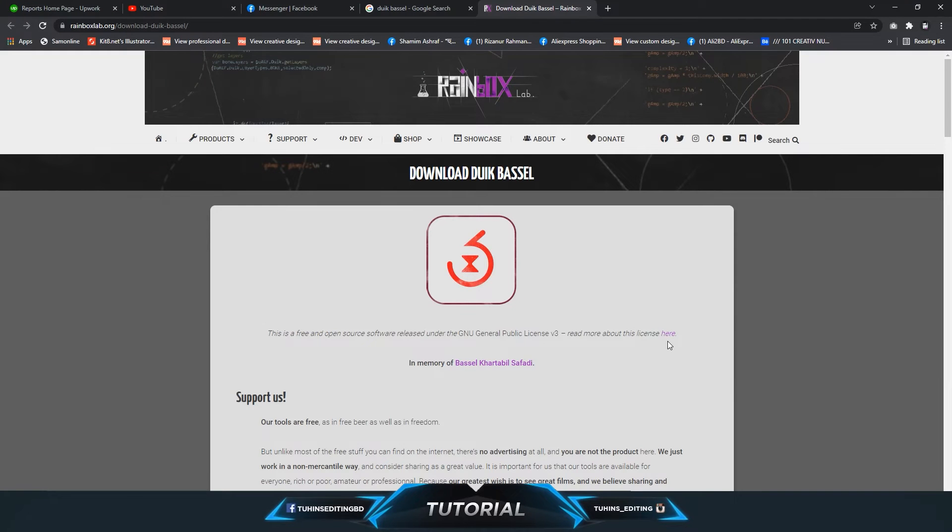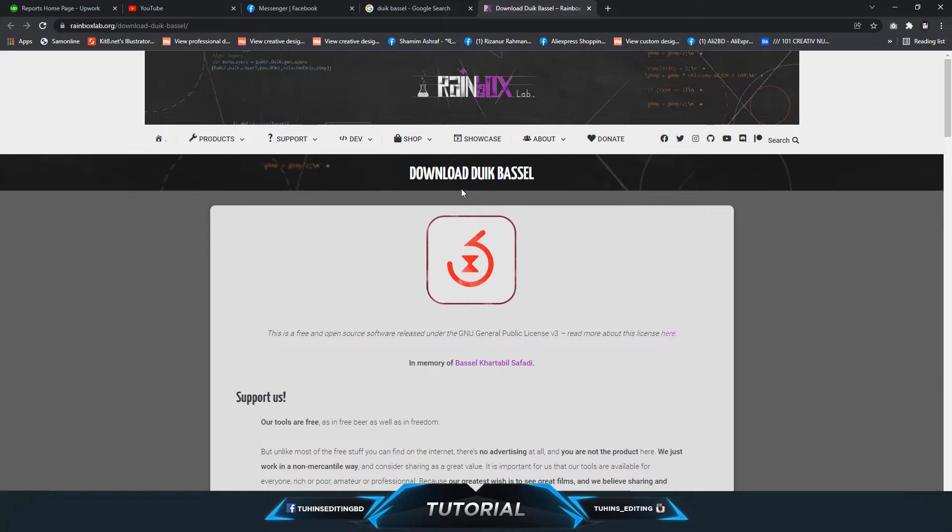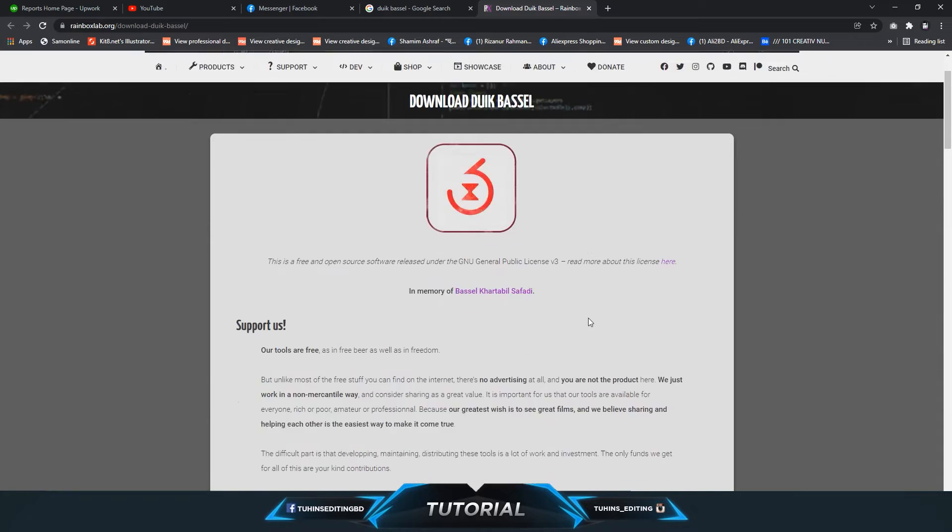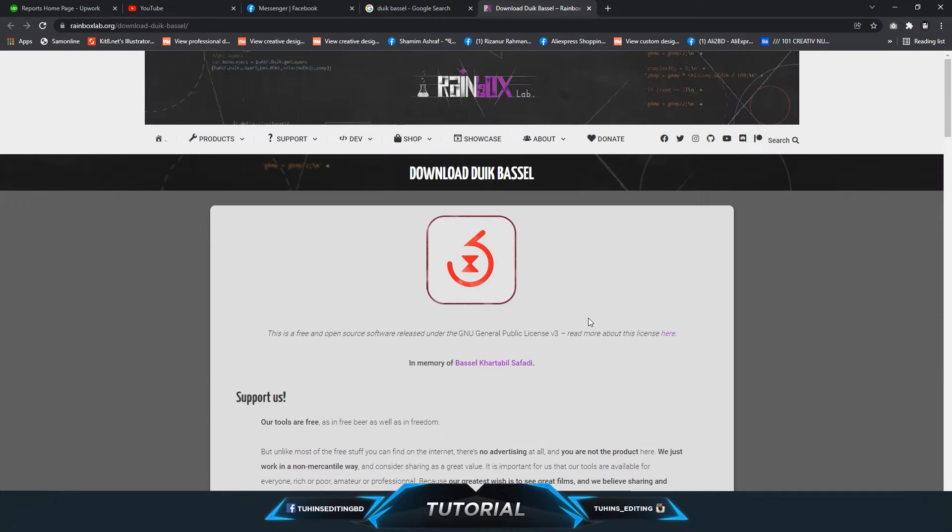Hello and welcome to Twins Editing. Today I'm going to show you how you can install the Duik Bassel plugin for After Effects. It's a free plugin for rigging characters in After Effects for animation.